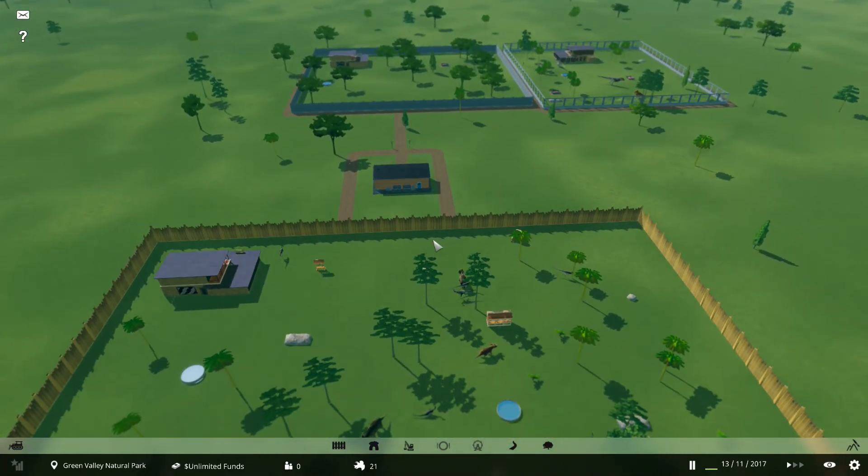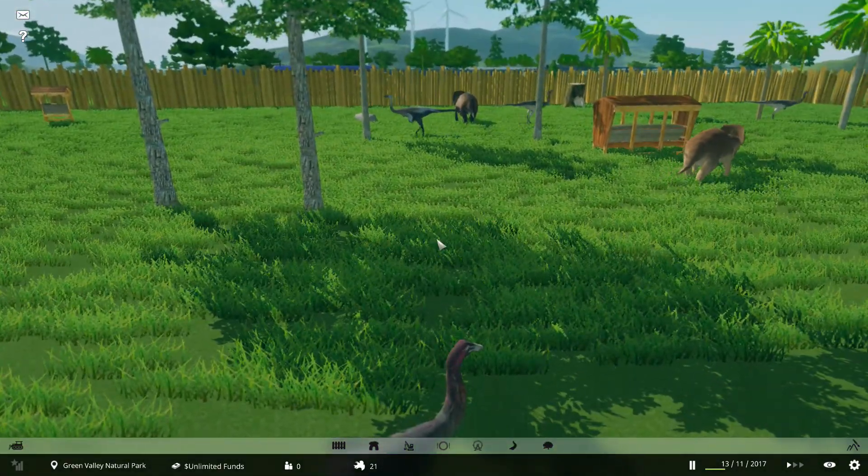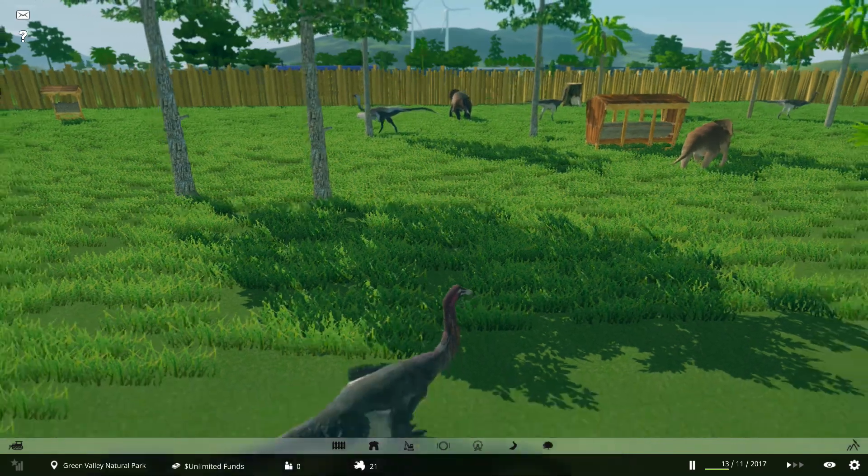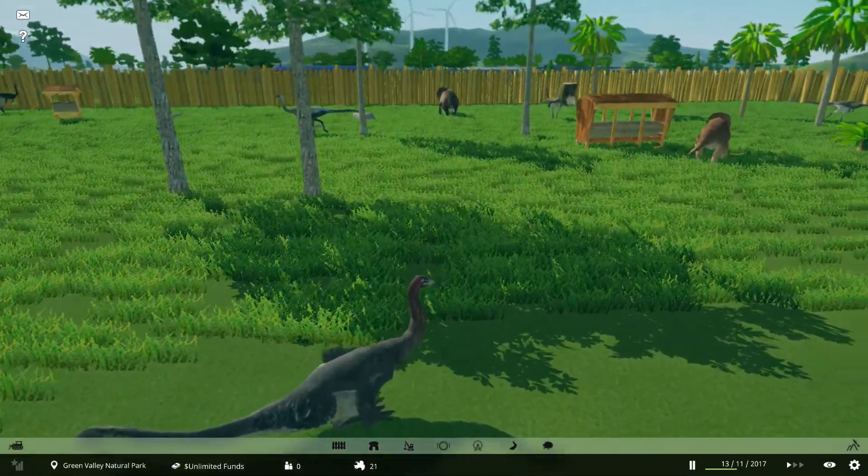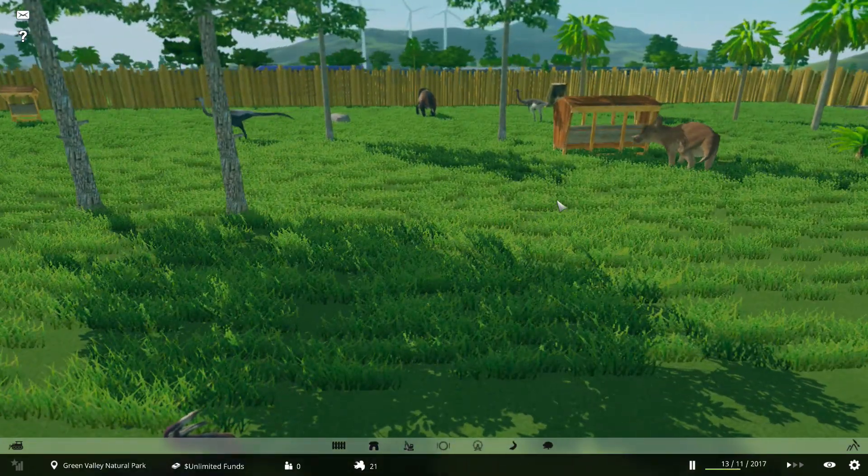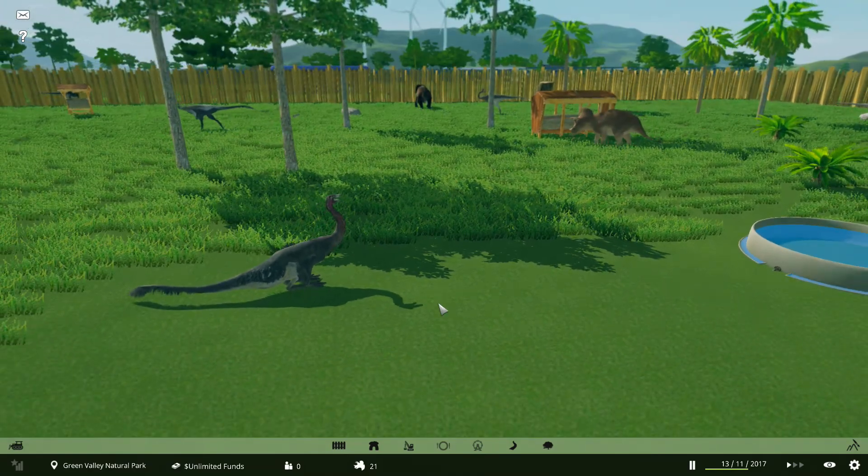But right, I hope you enjoyed the video. Please like and subscribe. This is Prehistoric Kingdom, and we shall see it soon, hopefully. And I will see you all next time, ladies and gents. Goodbye for now.